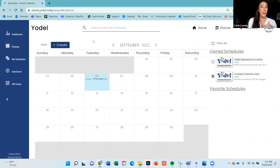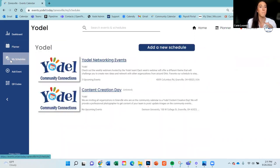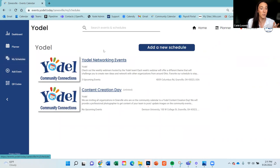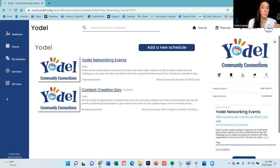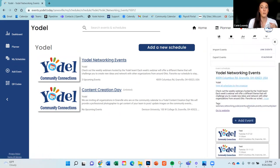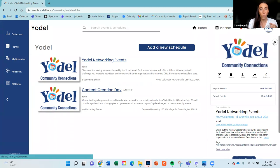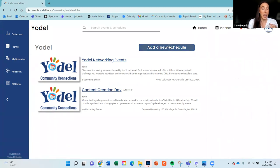Before going into how to create schedules and events, let me show you the my schedules page. You can do all of the same features from the planner page, but this is more of a list view. If you prefer looking at your schedules in a list view, you can easily click on them here to get more information, add events, or add a new schedule.